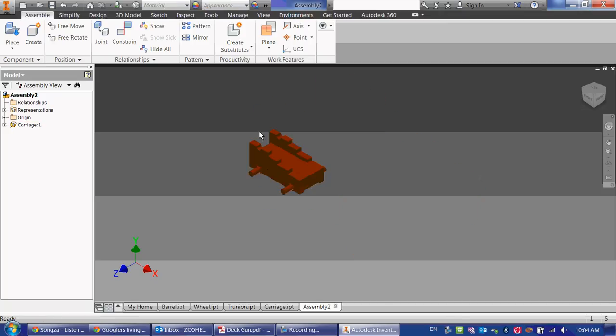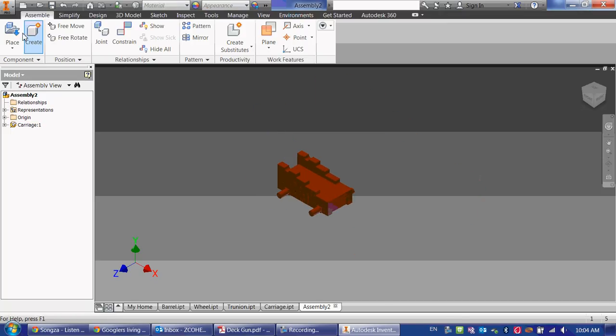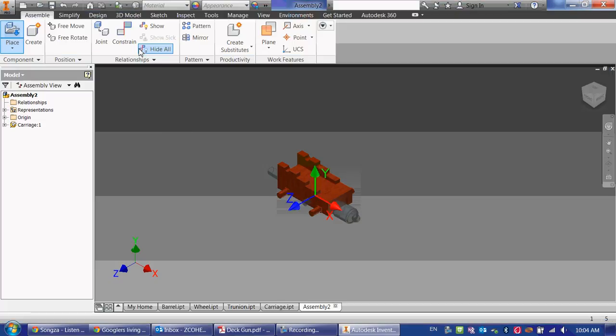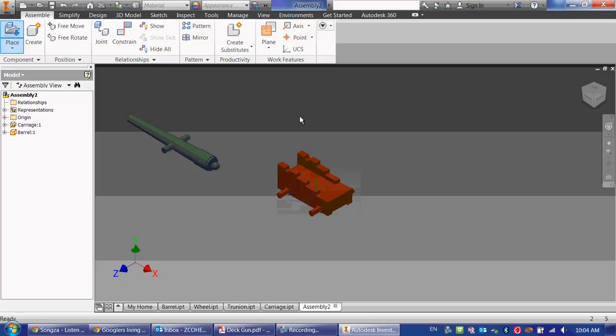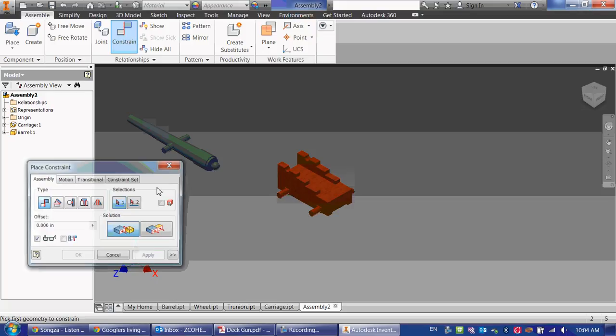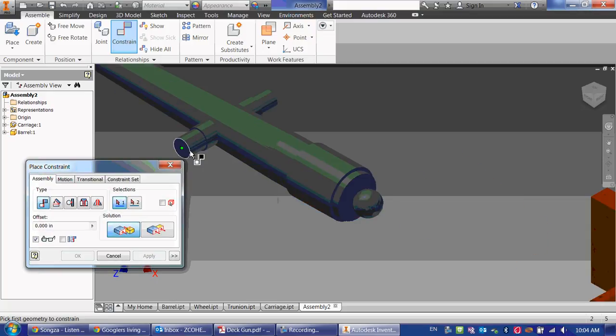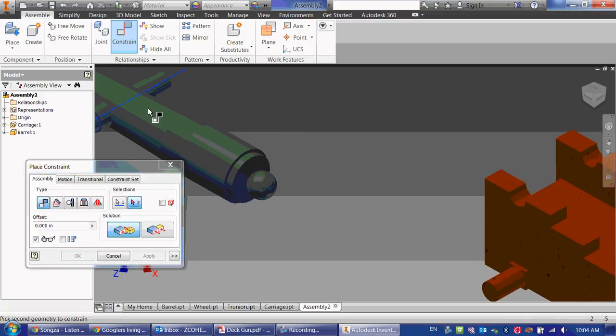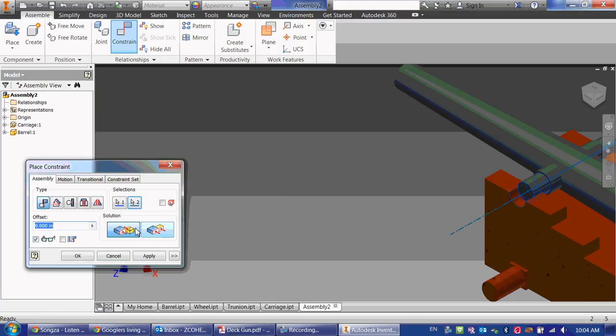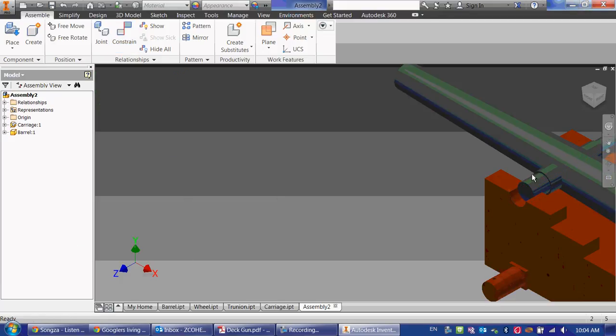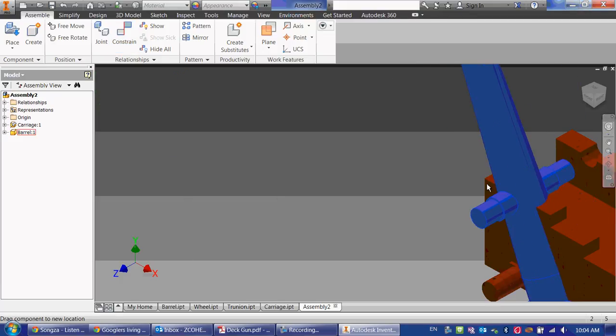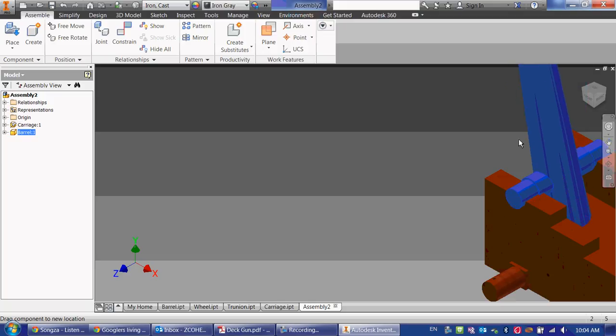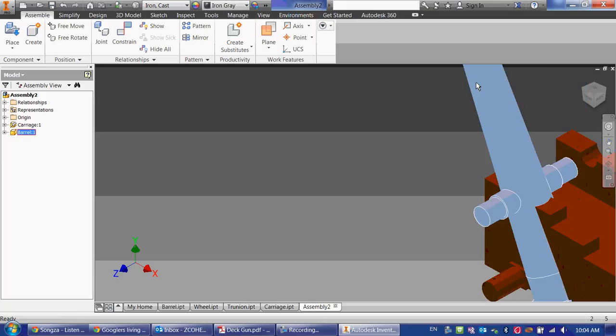So let's put the deck gun in first, or the barrel in first. So I'm going to insert the barrel using the place command. This barrel sits within these little grooves here, so I'm going to constrain. And because it's all circles, I can do the axis of the mount part for the barrel to the axis of that. And now my barrel is in there, but it can still move up and down, which we want to be able to do.